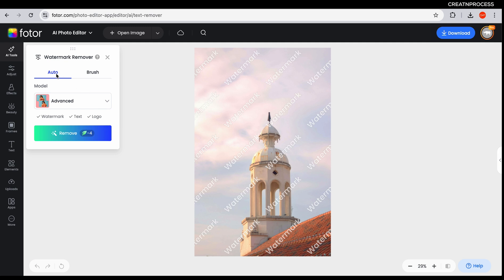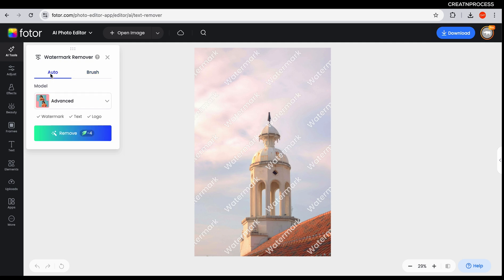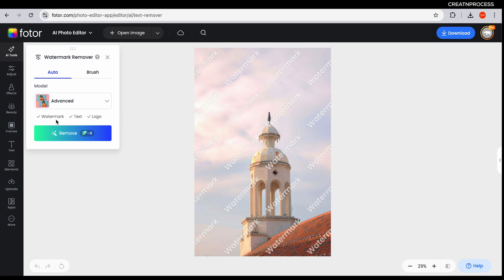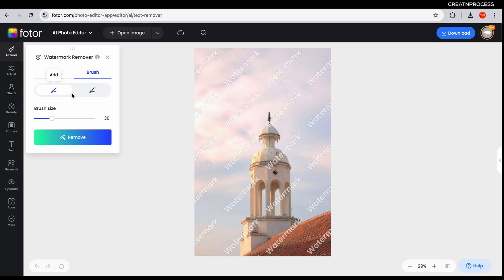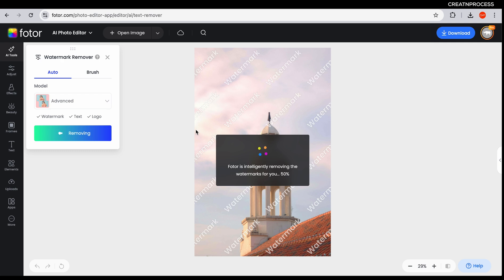You get two options: auto and brush. Brush is for manual selection and auto will automatically detect. You also get advanced and standard modes — advanced lets you remove watermark text and logos. With brush you can manually select the region. For this image I'll select auto and click remove, and it will automatically detect all the watermark text and remove it.